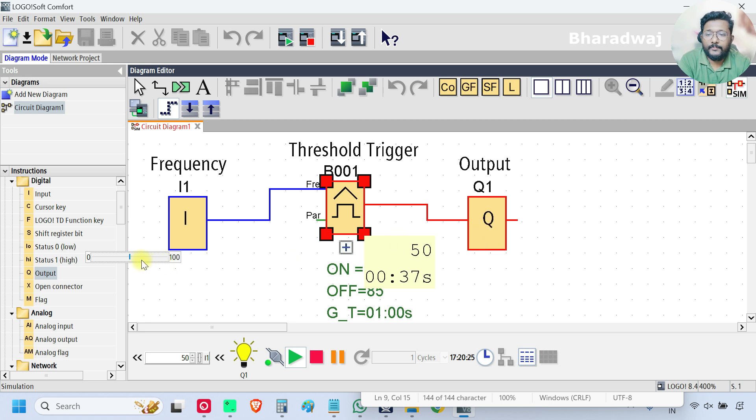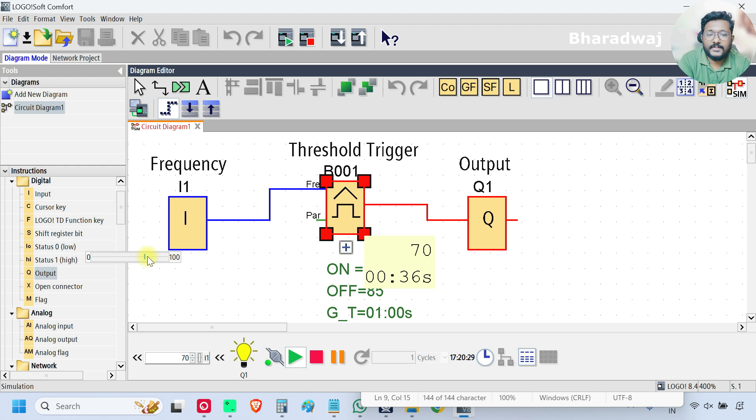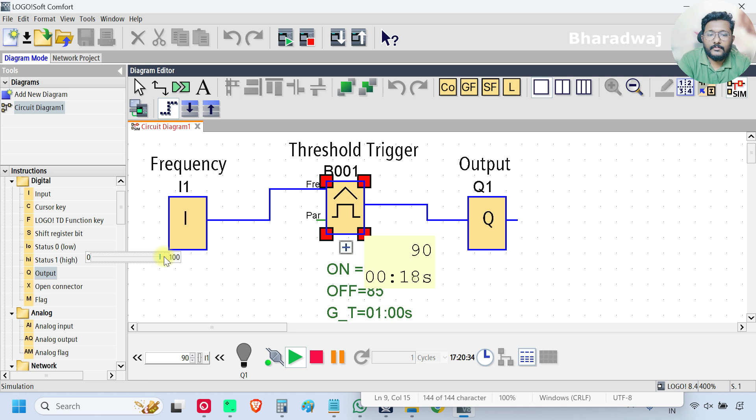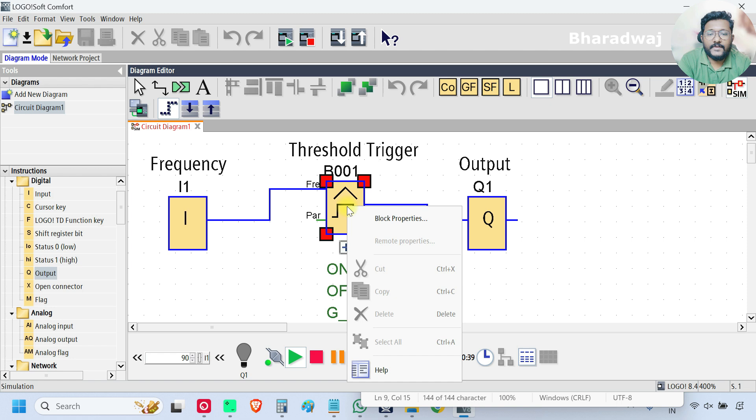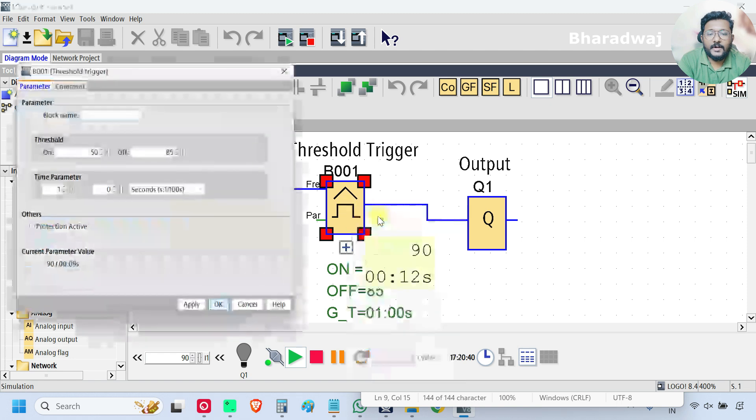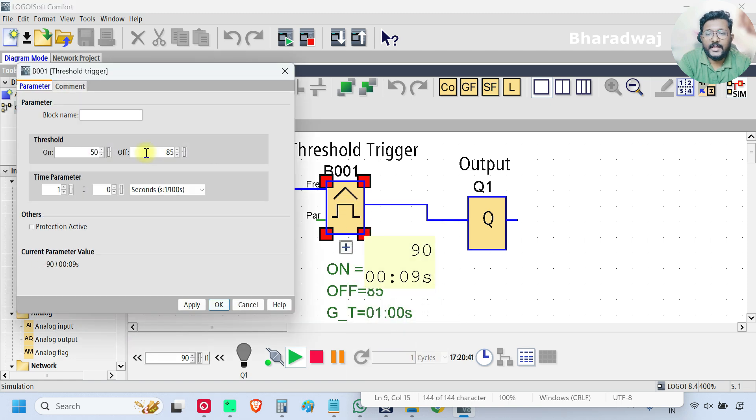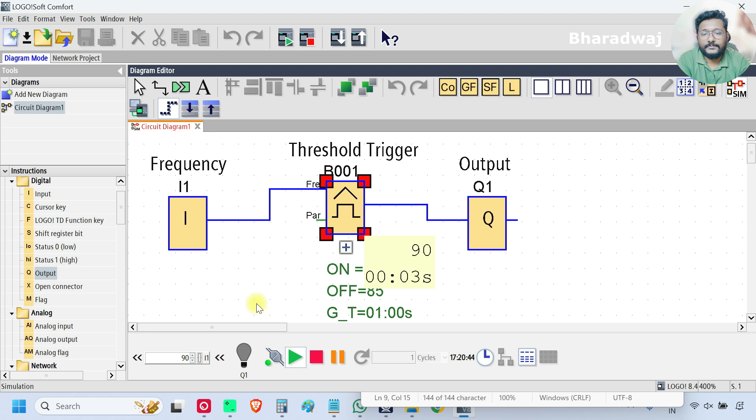And then still increasing the frequency input frequency 70, 80, 90. Output is off. Once the frequency reaches the off value, which is 85, then output will be off.